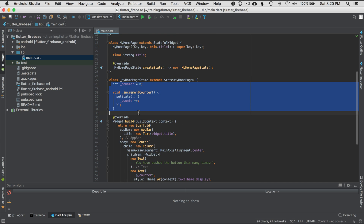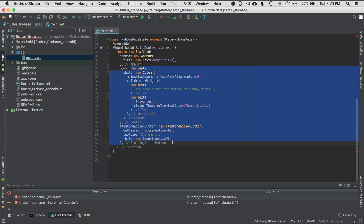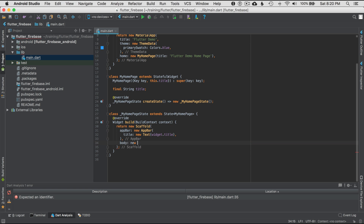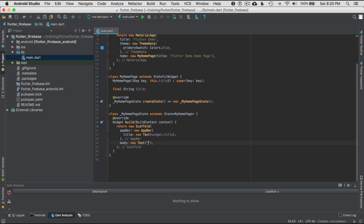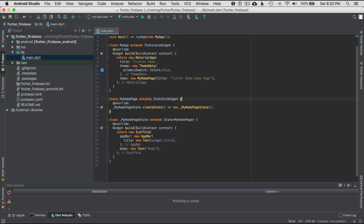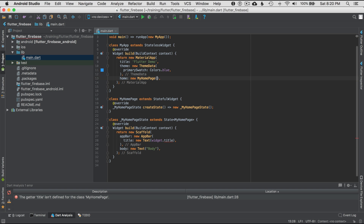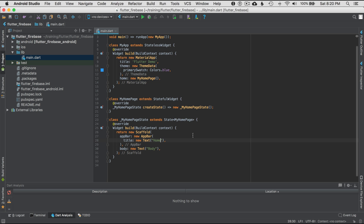I'm going to get rid of the bare bones container stuff and add New Text for the body. I don't need the title constructor since I'm not using the stateful widget pieces, and I'll replace the variable down here with something generic like Home. That gets the project ready.